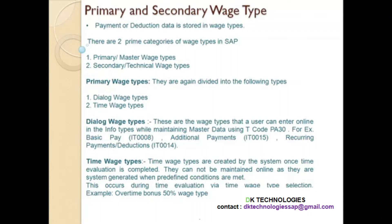The purpose of info type 14 is to either pay the employee every period on a recurring basis — like your company wants to pay you $10 or $20 every month or every 2 months. This is recurring payment. Similarly, if you have taken a loan from the company and the company wants to deduct some amount from you every paycheck — it could be every 2 months or every 3 months — this is recurring payments and deductions.